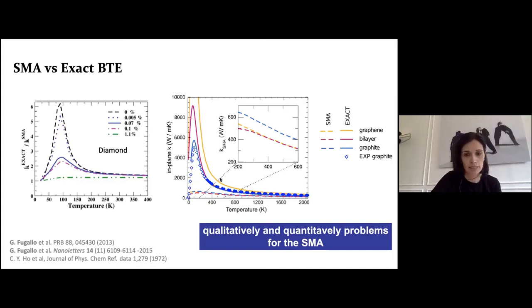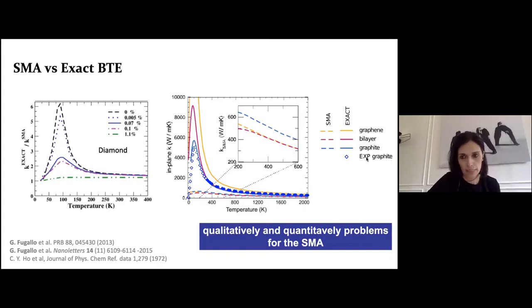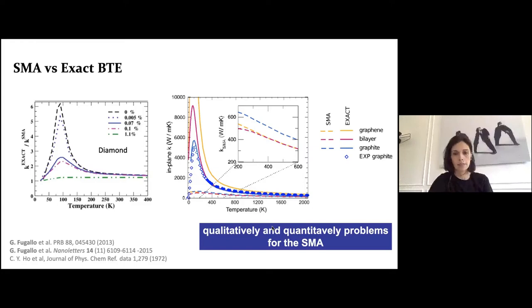This works well when there are many scattering events. For example, for the out-of-plane thermal conductivity of graphite, the SMA (dashed line) and the exact solution (solid line) agree fairly well — there is an error only near the maximum of the thermal conductivity at very low temperature. Similarly for diamond, at room temperature the ratio between the exact solution and SMA is almost one for different isotopic percentages, so the exact solution is not needed.